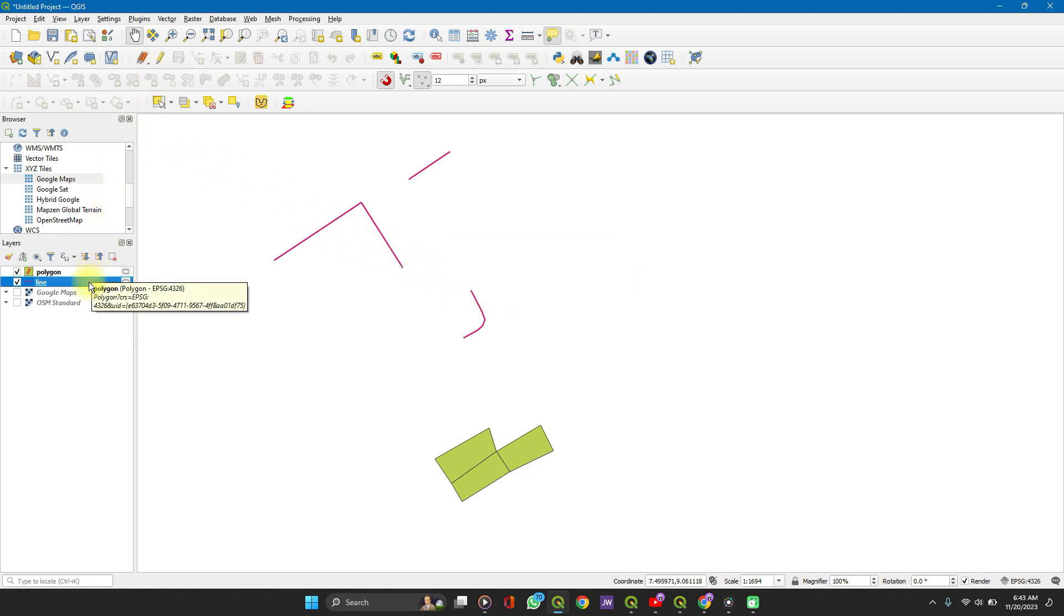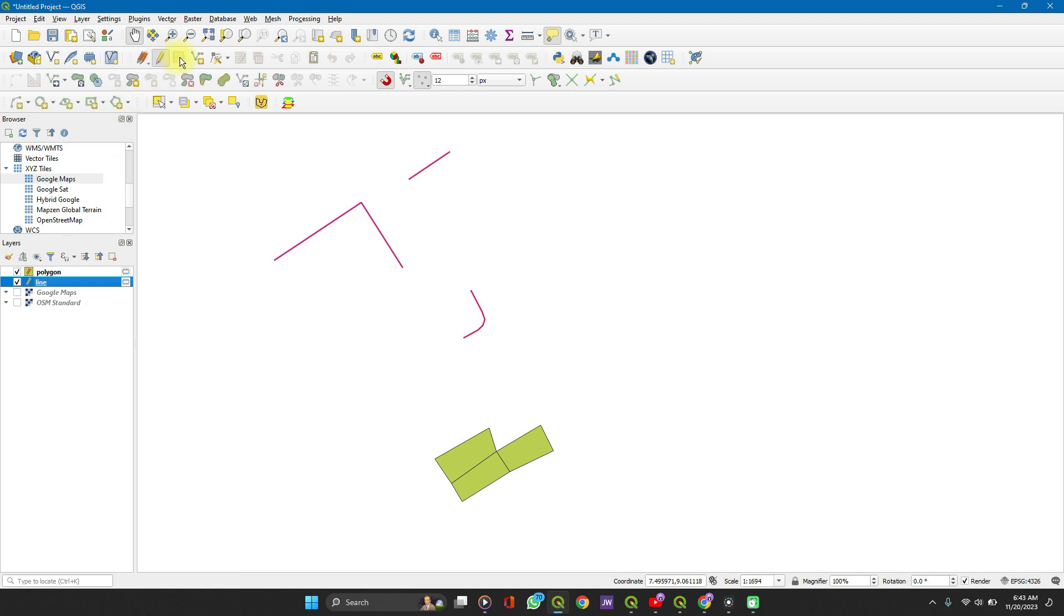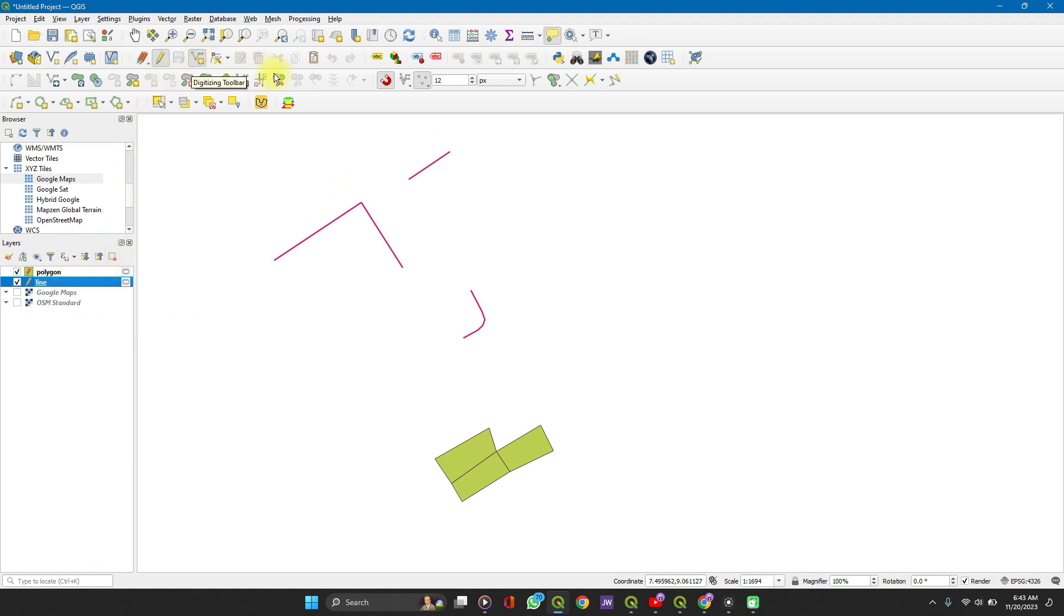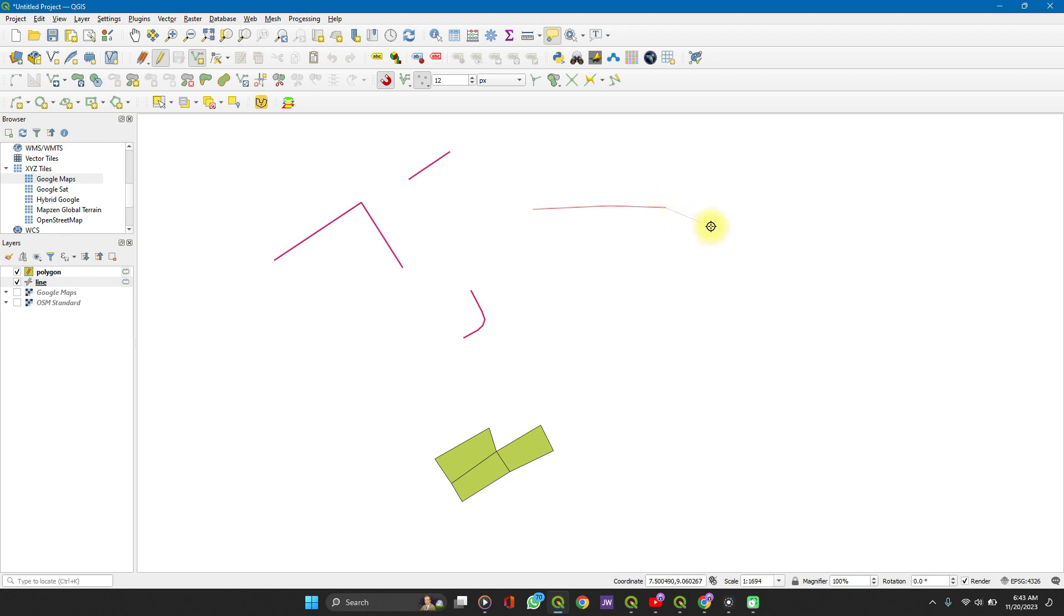To add a new feature, you click on the layer and then toggle editing. Some of the other tools get active, and then you can click on the add line feature. It will be add polygon feature if you are working with polygon and add points feature if you are working with a point. You can just click, click, click, and when you're done, right click.